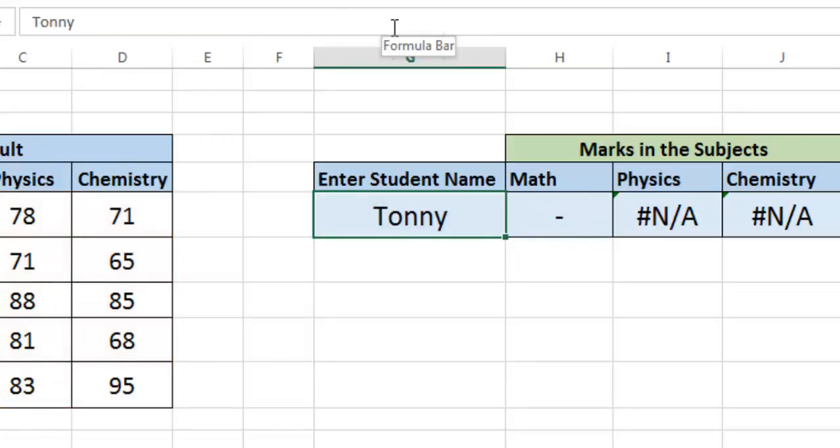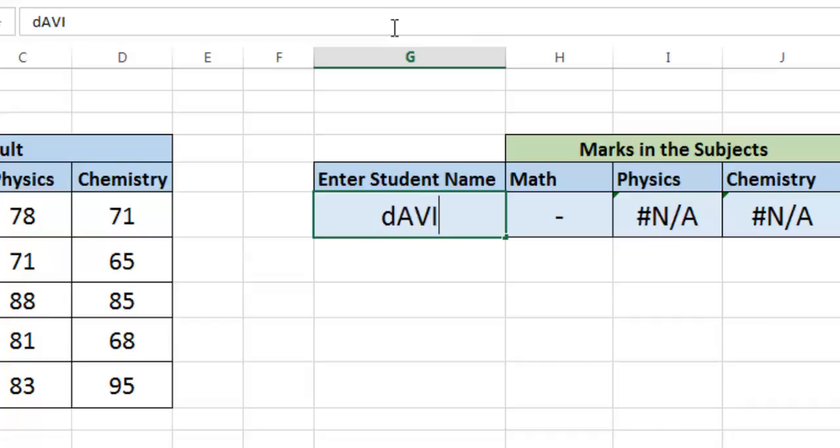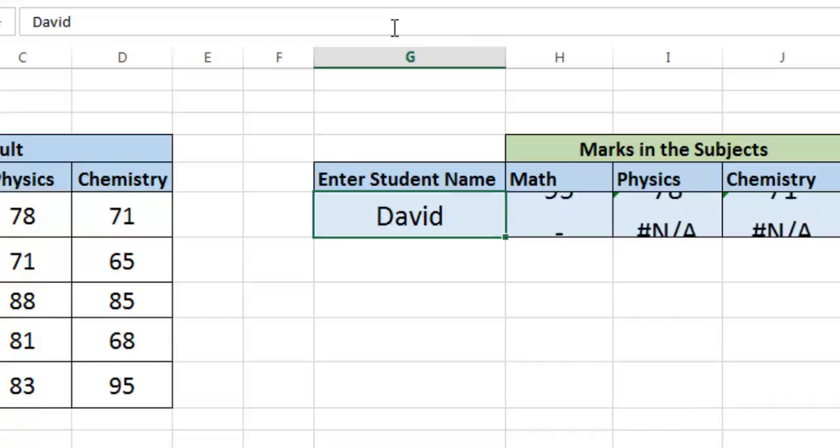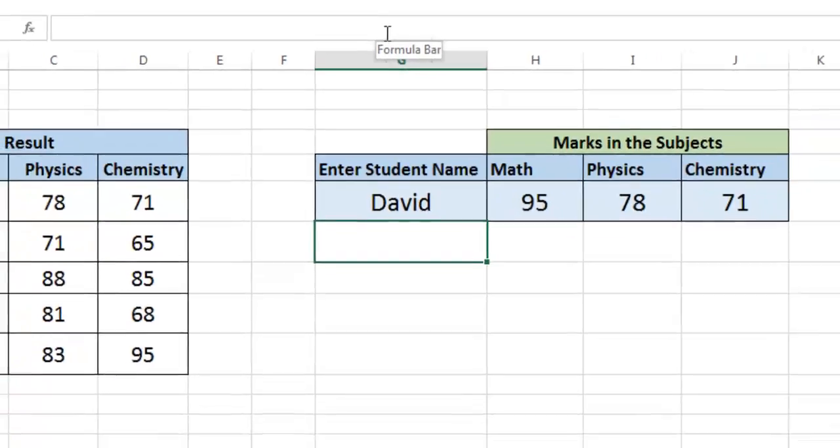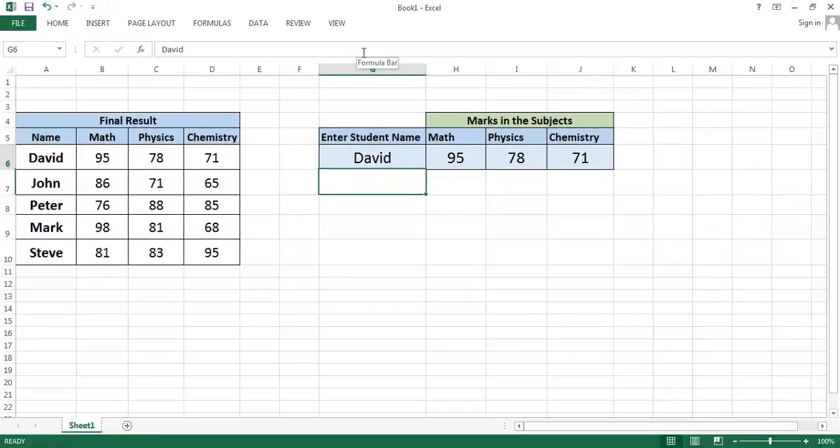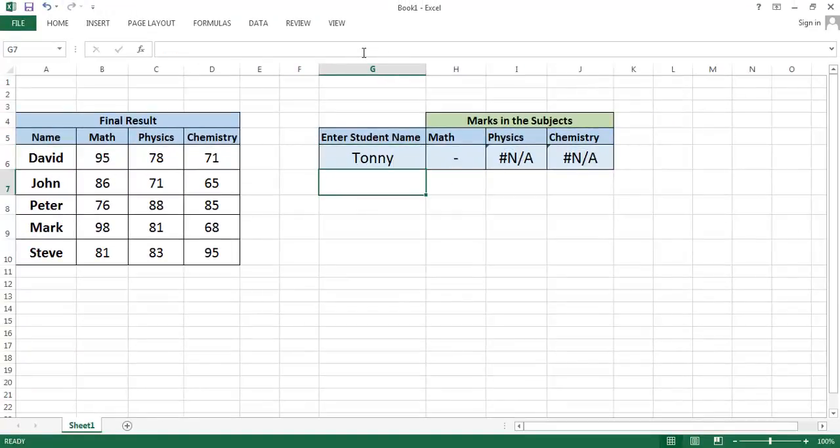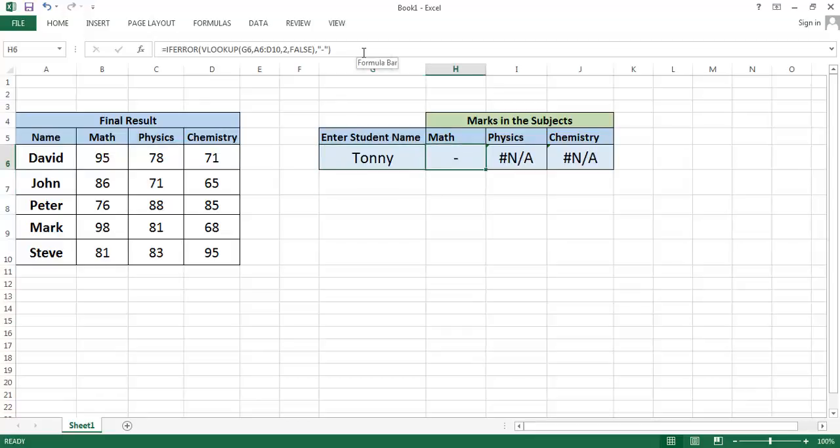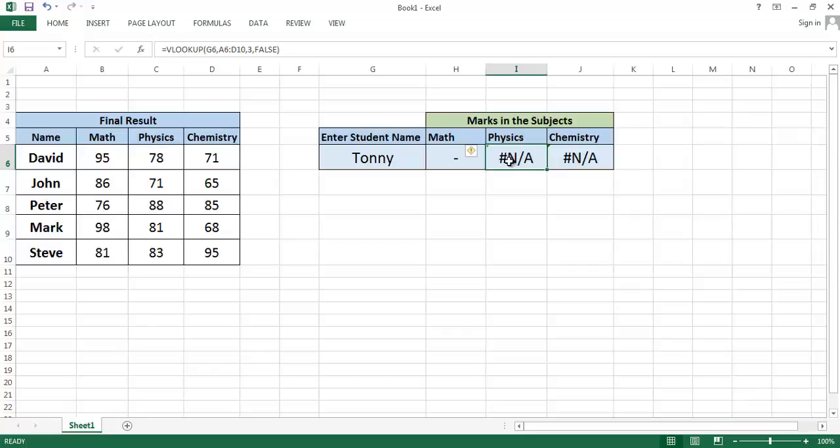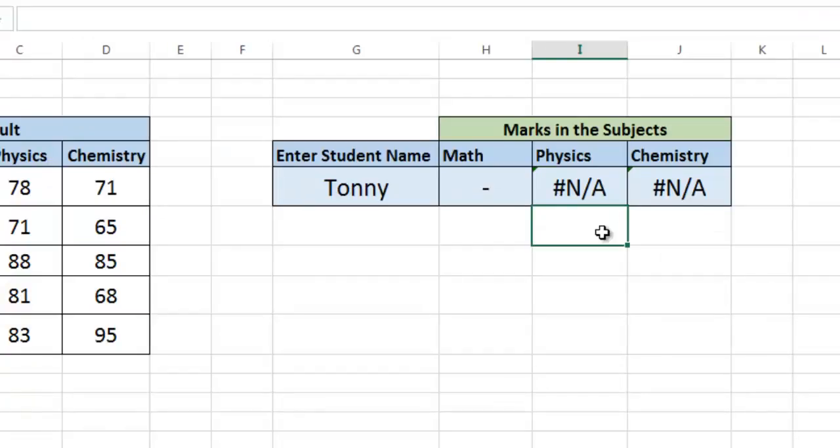So when you write down Tonny, it gives dash, dash in the marks. Similarly, edit this formula also. There is another function.